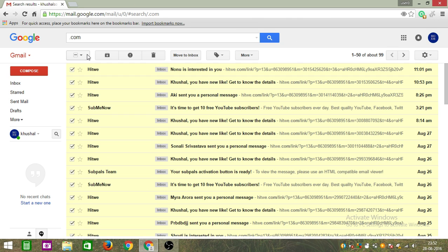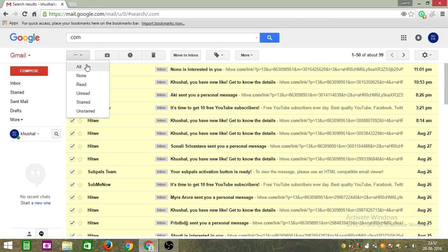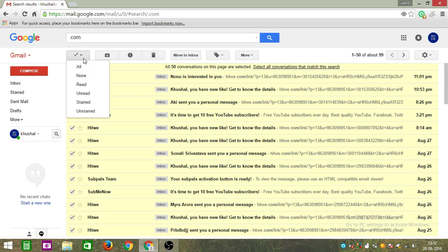And once again, this will show you all the emails you have. Click on, just click delete.